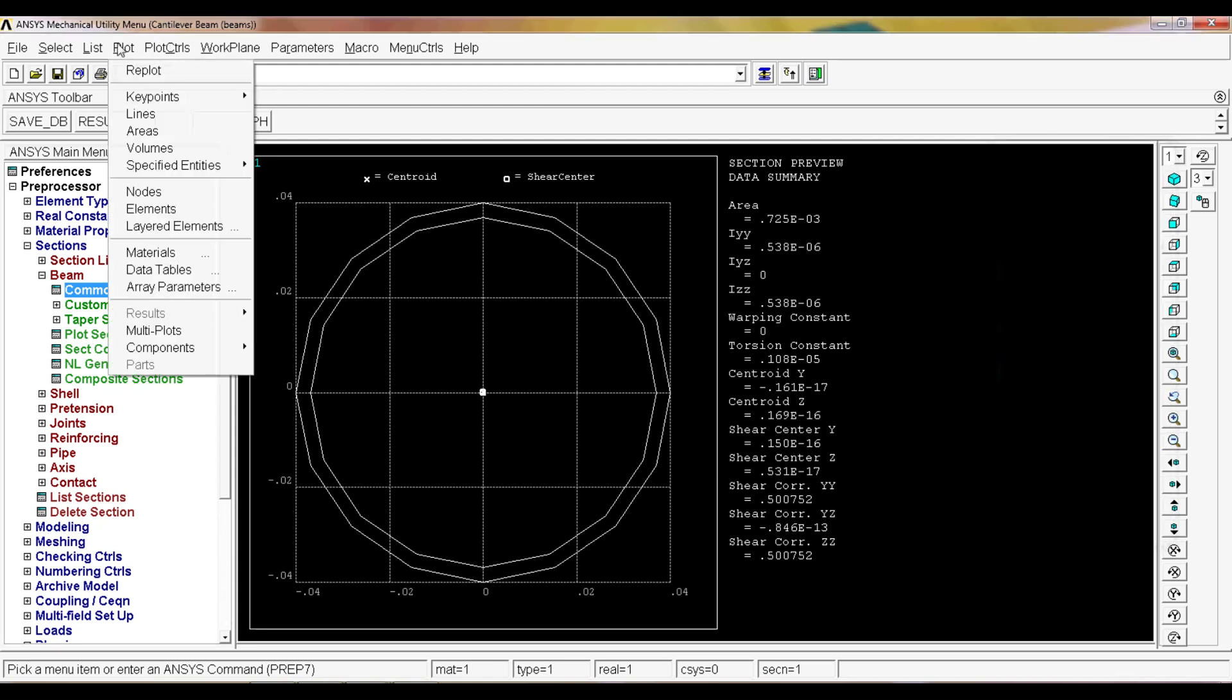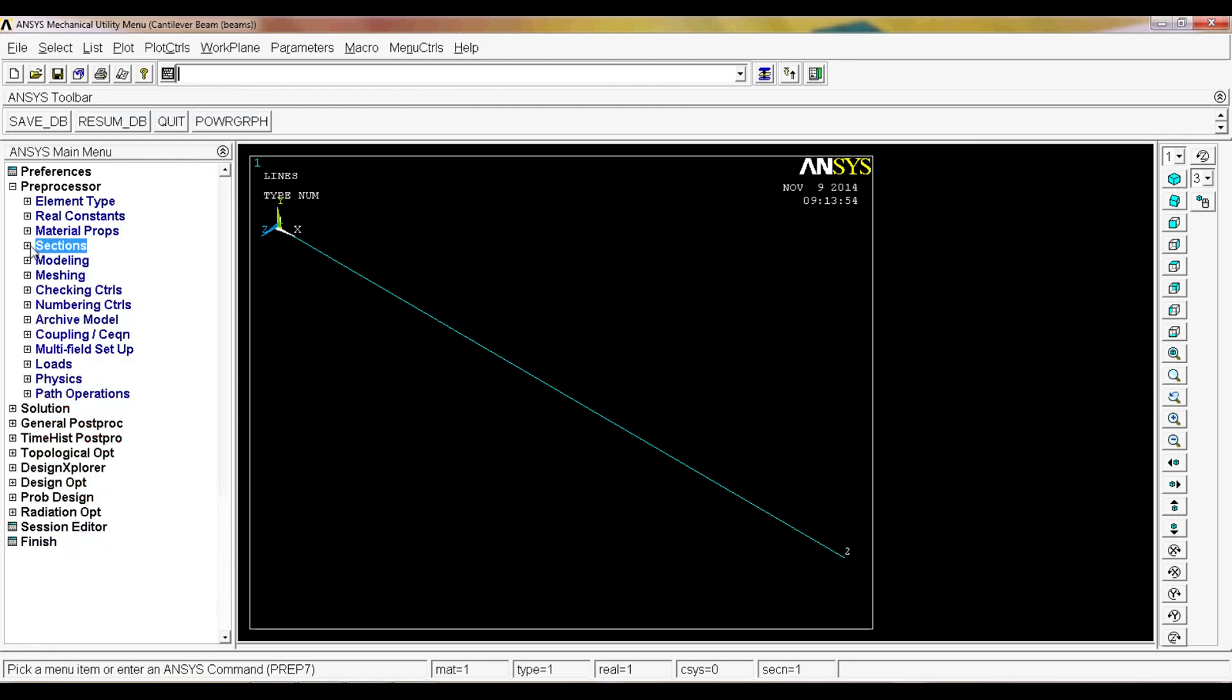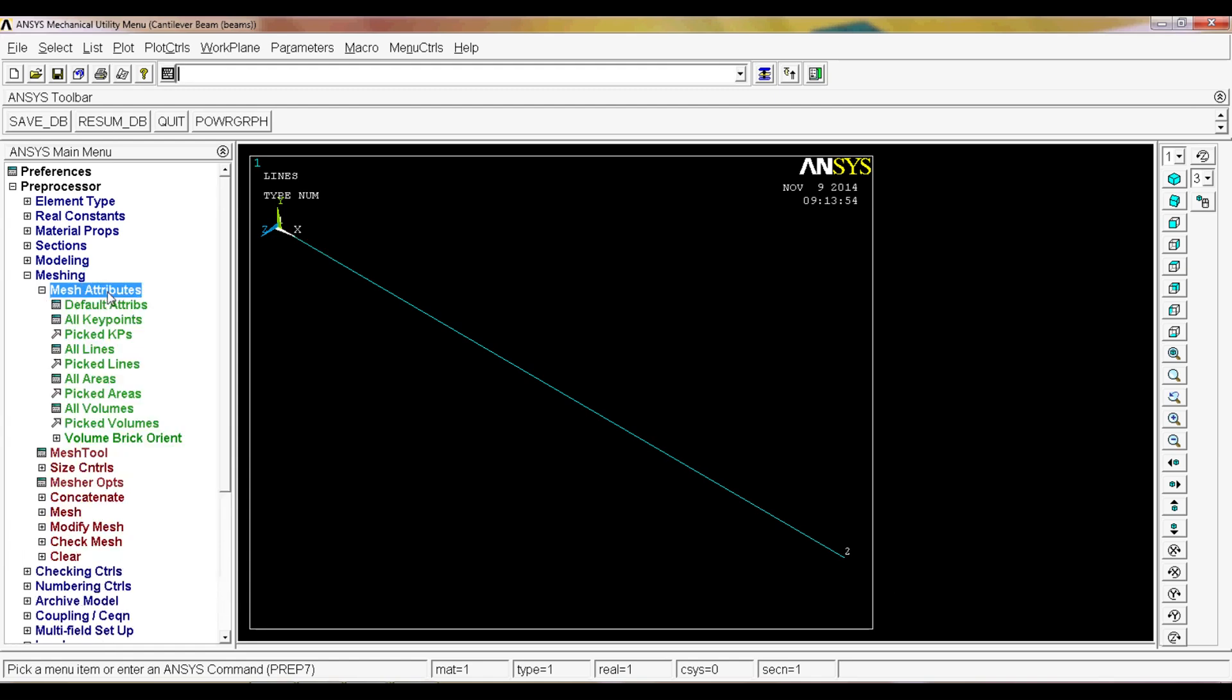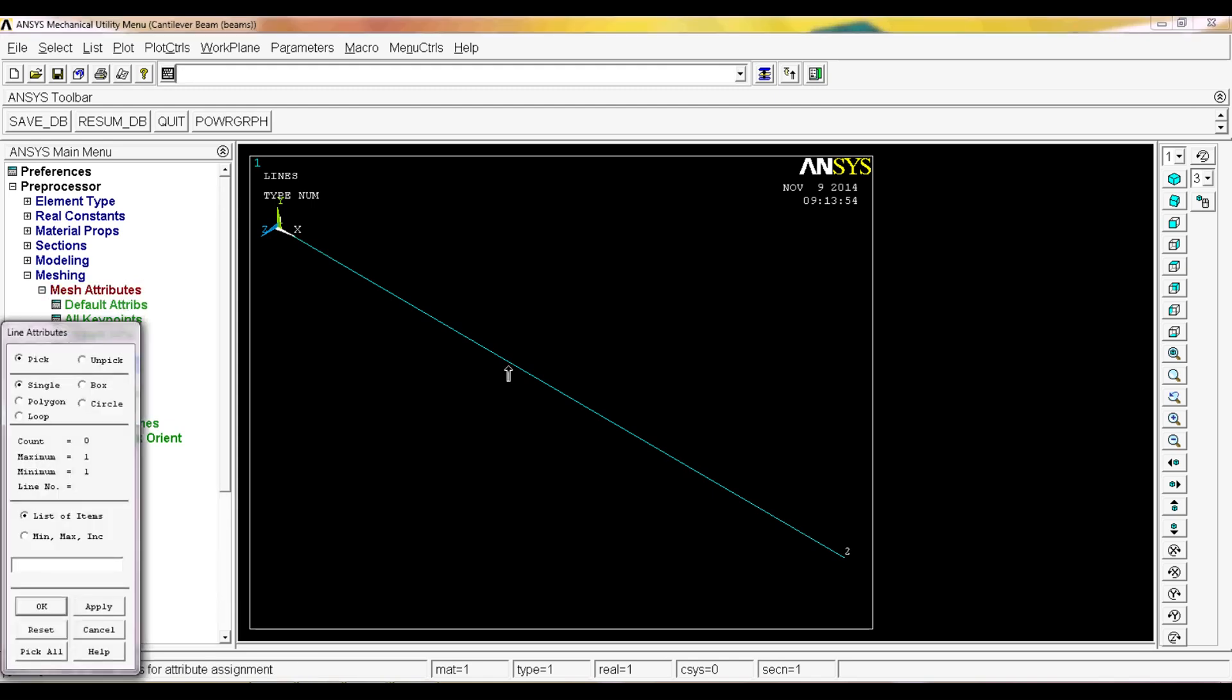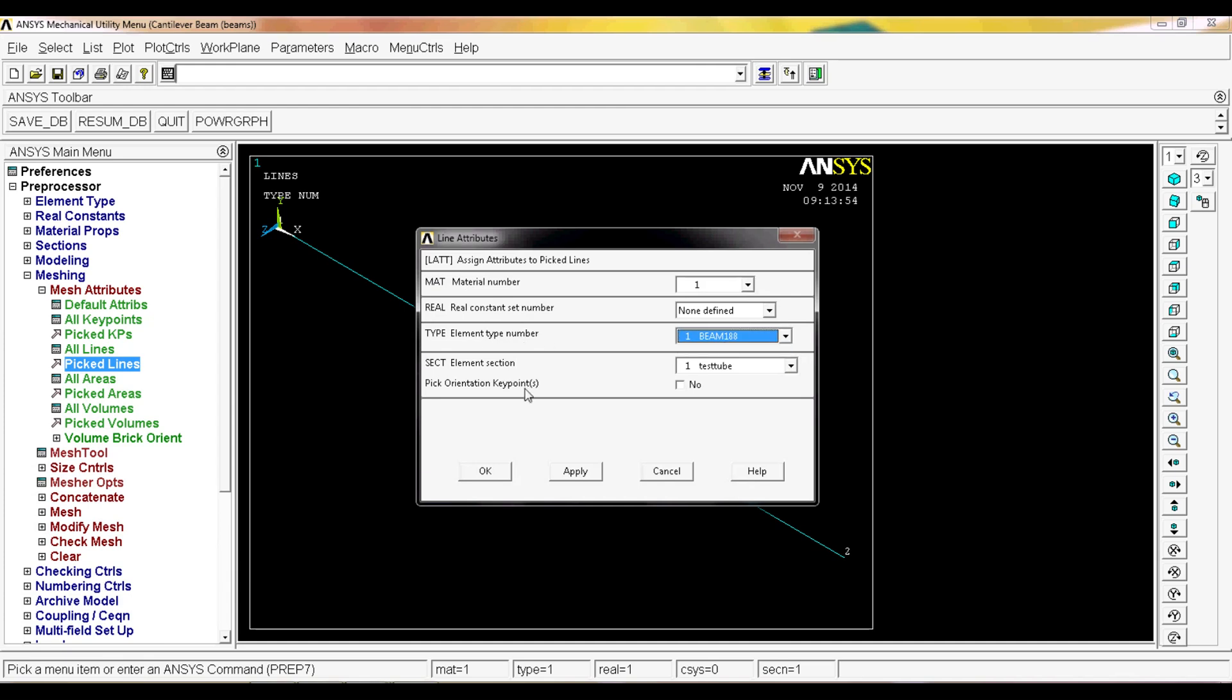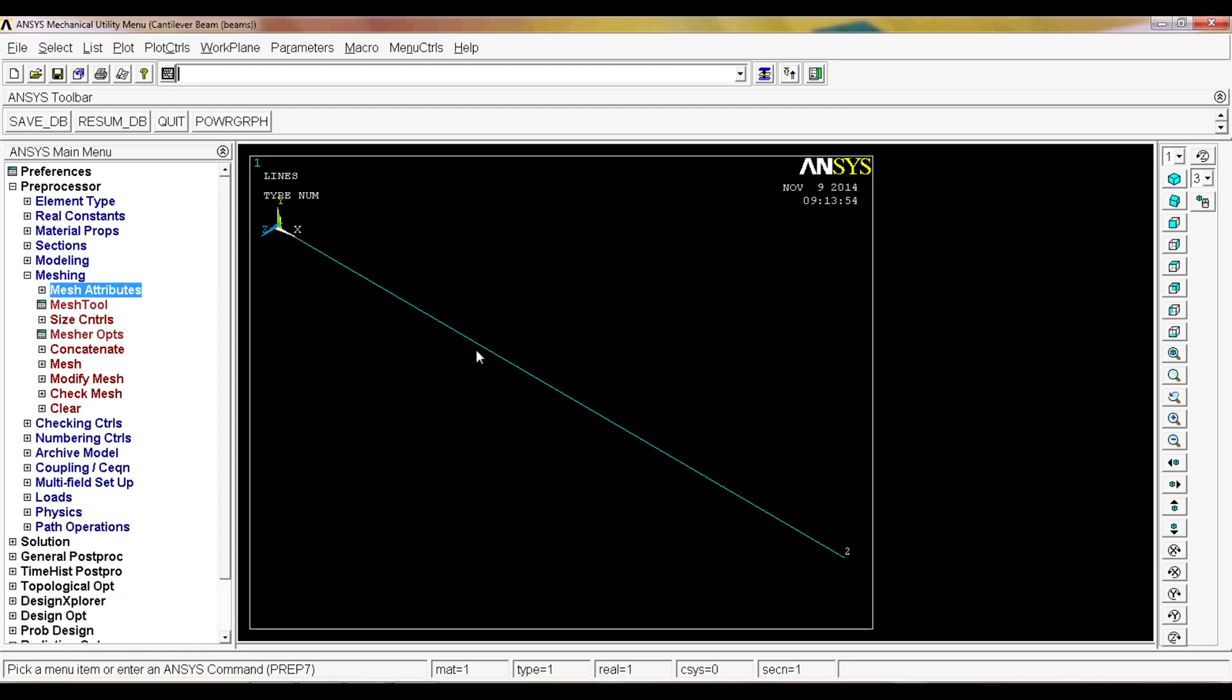Now we go to plot lines again. At this moment we have the element type, we have the material properties, we have the section. The only thing that we have to do is obtain the mesh model. First of all, we have to set the attributes. We go to mesh attributes, picked lines, we select this line. It's going to ask us the attributes of this picked line. The material number is one, the real constant is non-defined, the element type number is one, and the section is test tube that we selected.